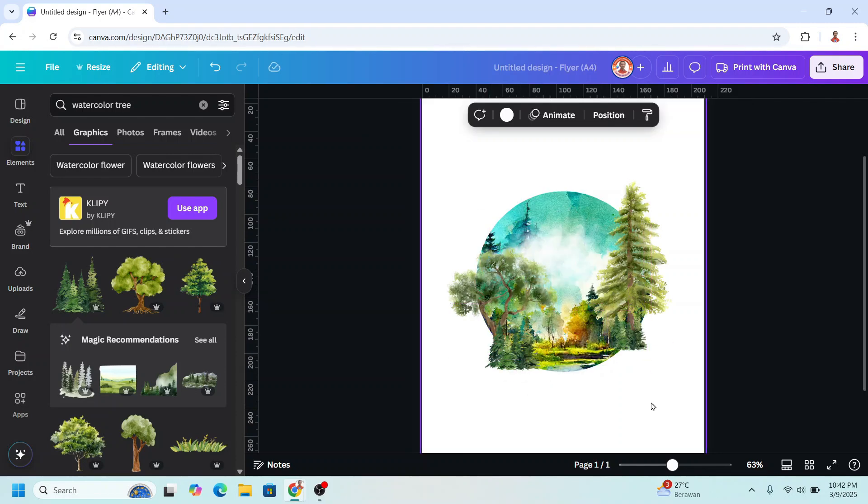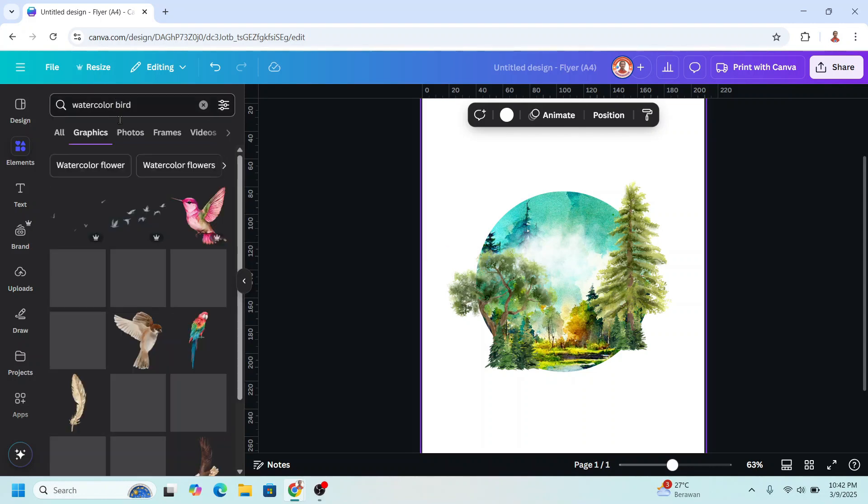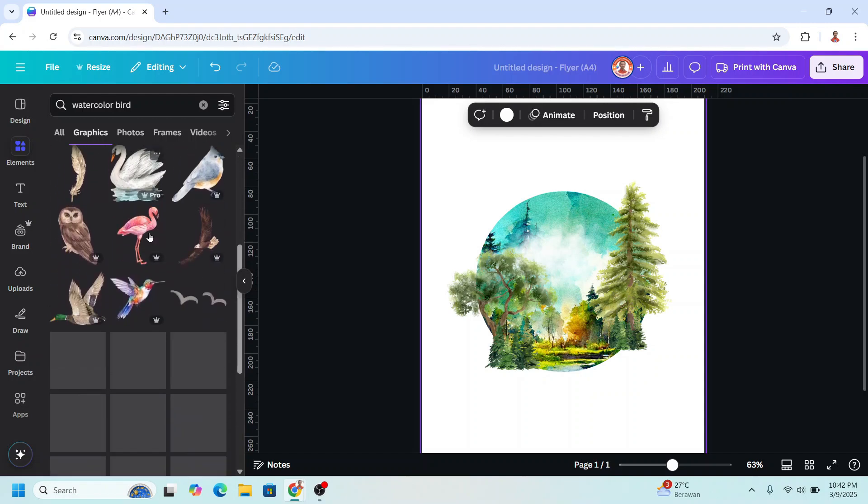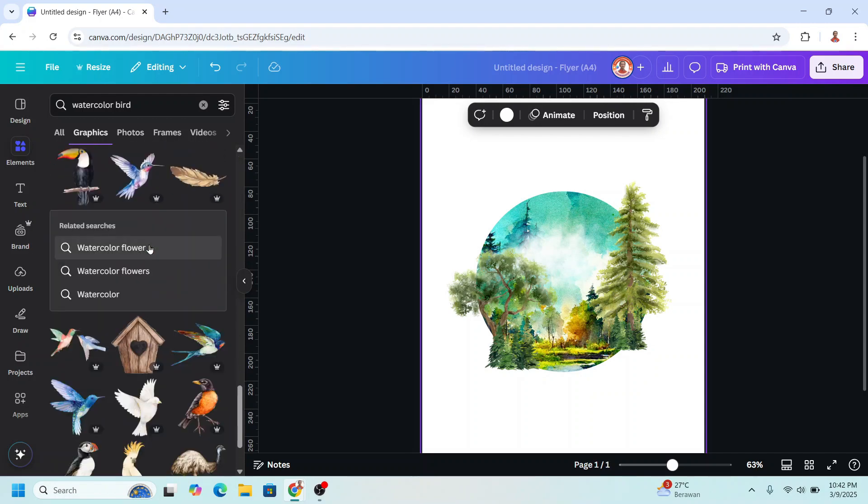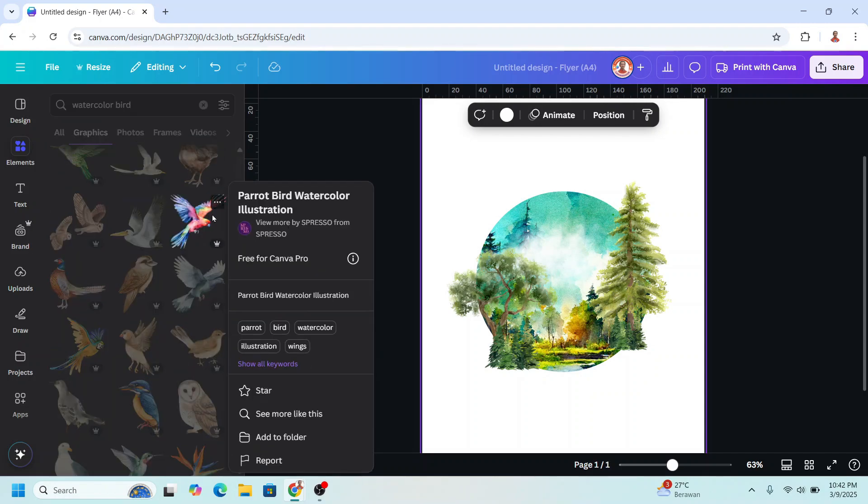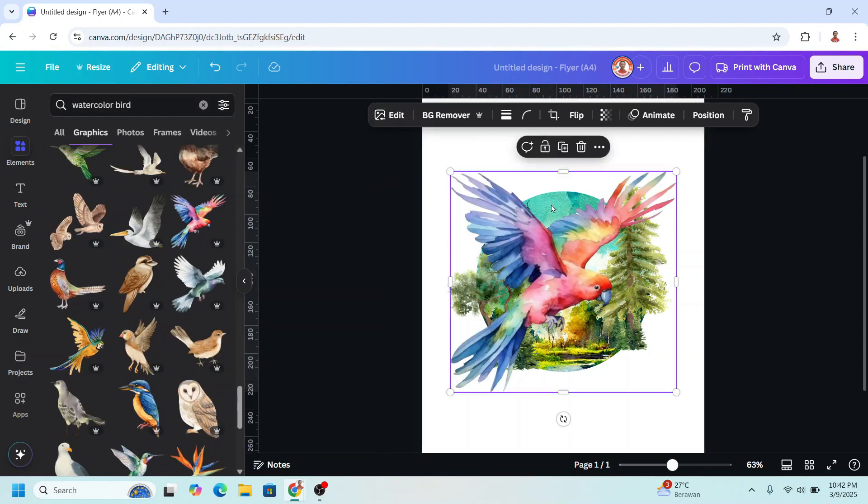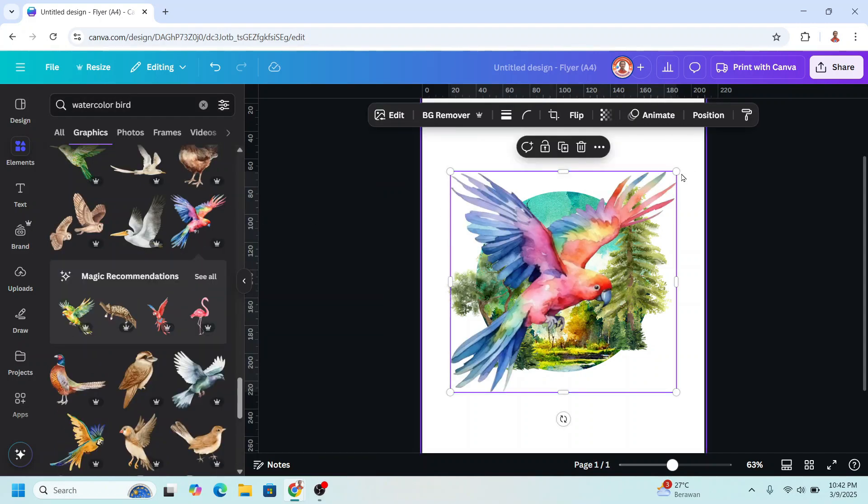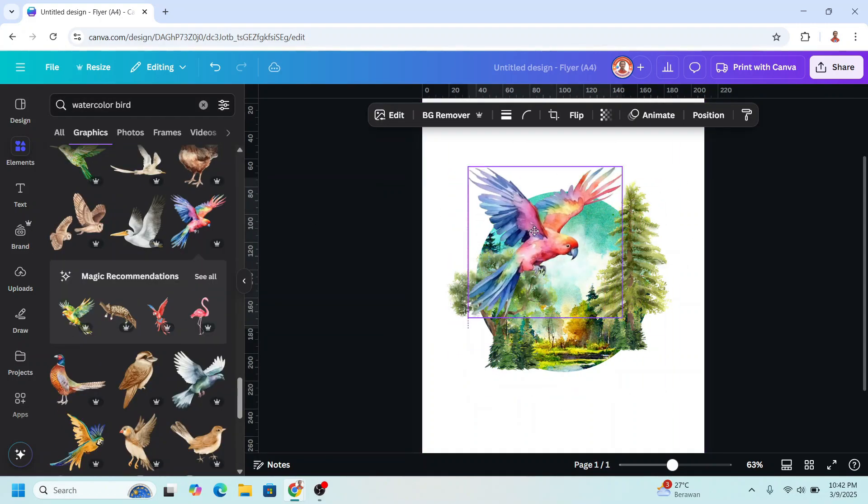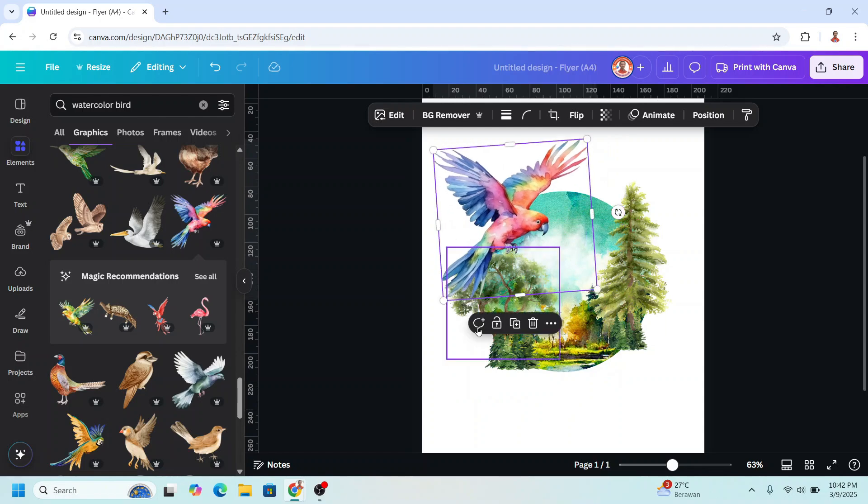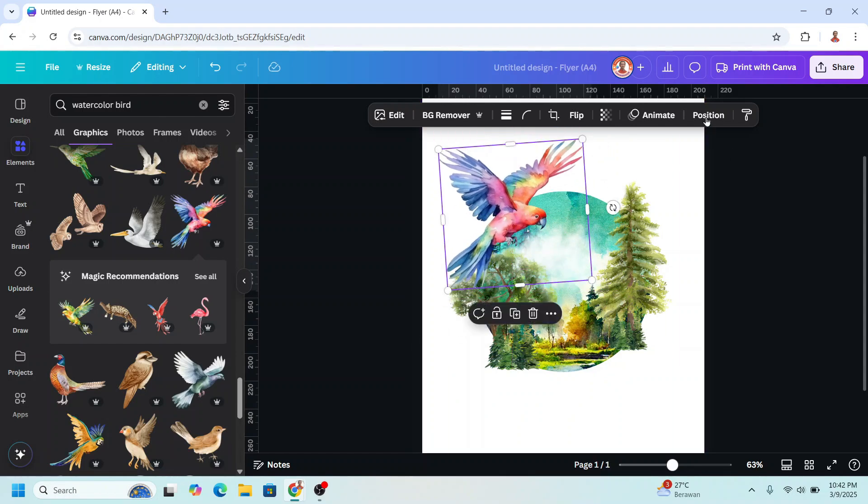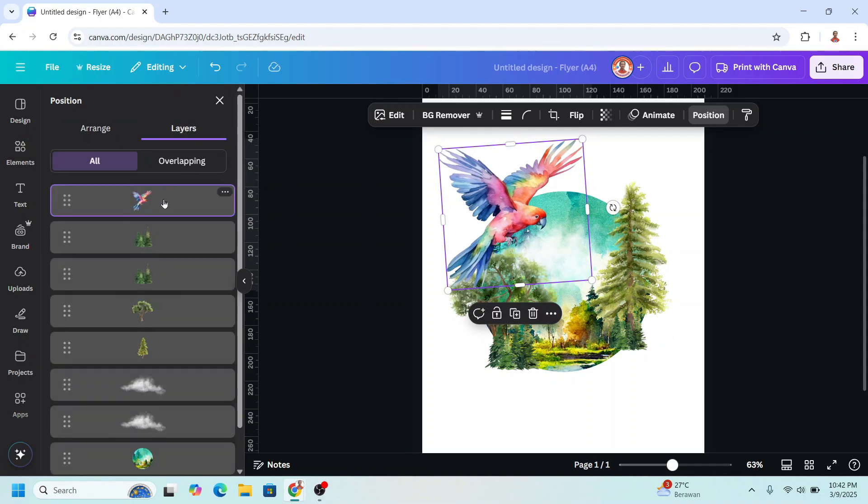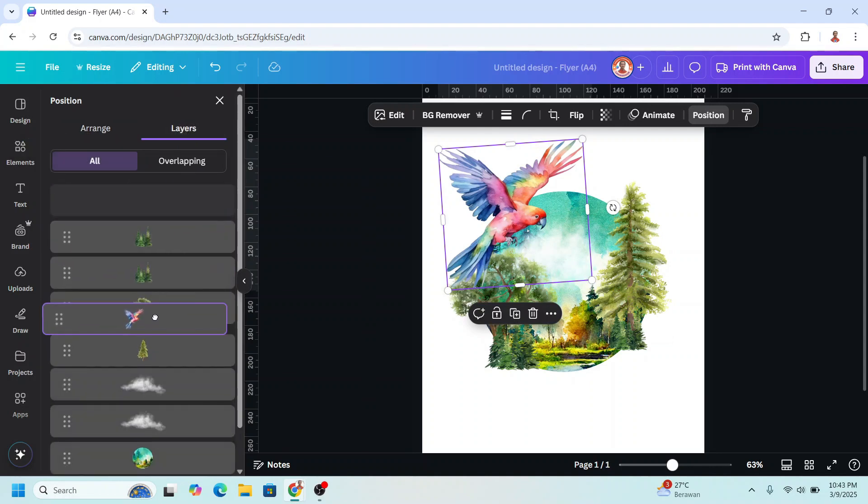And then I will add a watercolor element, and I think it's a bird. Let's scroll down. I think this one is the best, a parrot. Reduce the size and I will place it here, rotate a little. I will go to position, layers, and I will place it behind the tree.